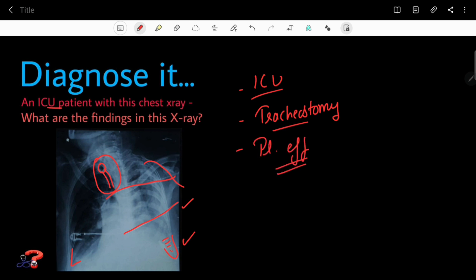On the right side, you can clearly see there is opacity in the center part, and in the periphery there is a hyperlucent, more black-colored area. This black-colored area in the X-ray is showing the presence of air, and this excessive air shows that this is pneumothorax.